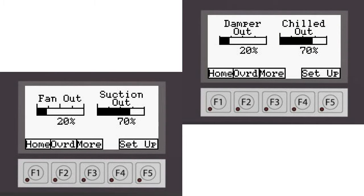The fan output is a function of the dry bulb temperature in the room and the suction or chilled output is a function of the dew point in the room.